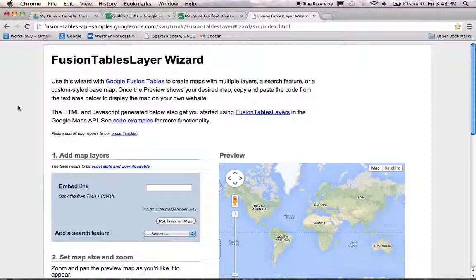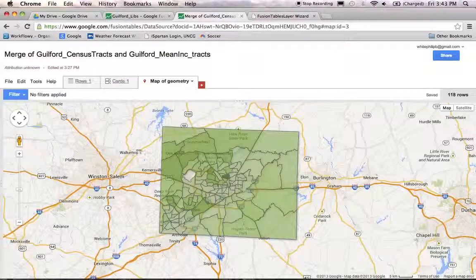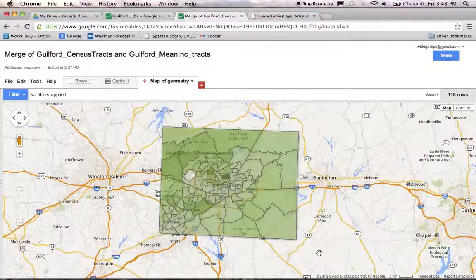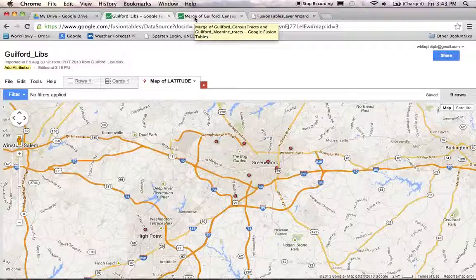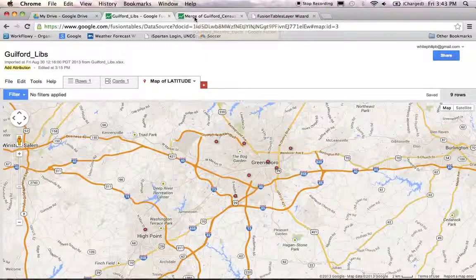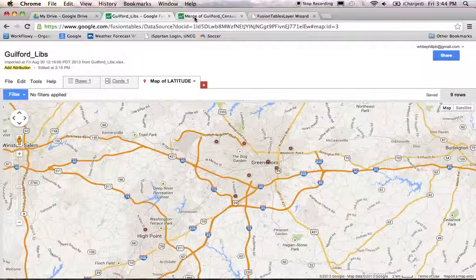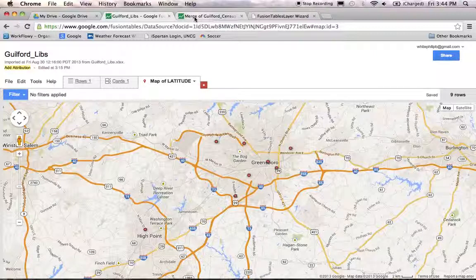This page allows you to add multiple layers of data onto your map. We have a thematic map showing our income levels and another map showing our point data. Because they're different data types — one is point data, the other is polygon data — we can't do the special join from the last demo. But we can display them on top of each other. That's what the Fusion Table Layer Wizard is good for.